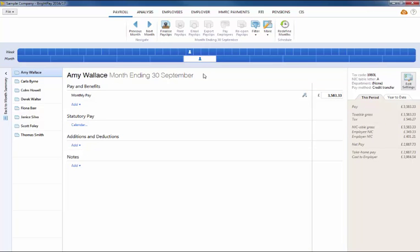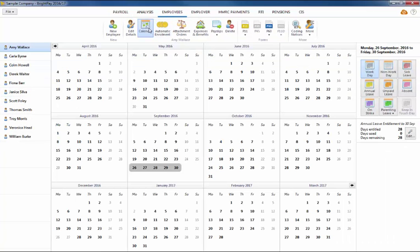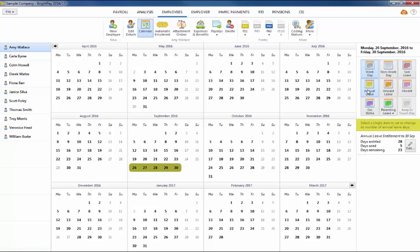To record an employee's annual leave, simply click employees, select the employee from the listing and click calendar on their menu toolbar. Next, select the annual leave date or range of days on the calendar, then select annual leave from the listing of leave types offered on the right side of the calendar.